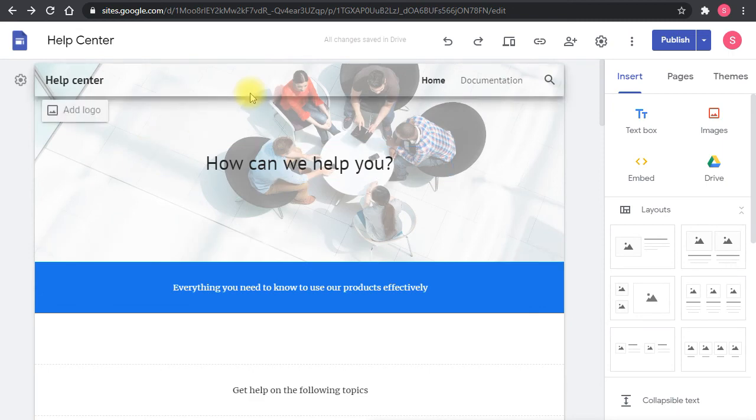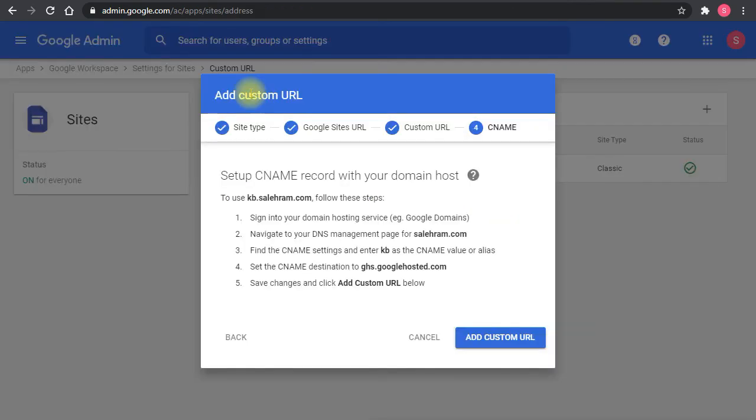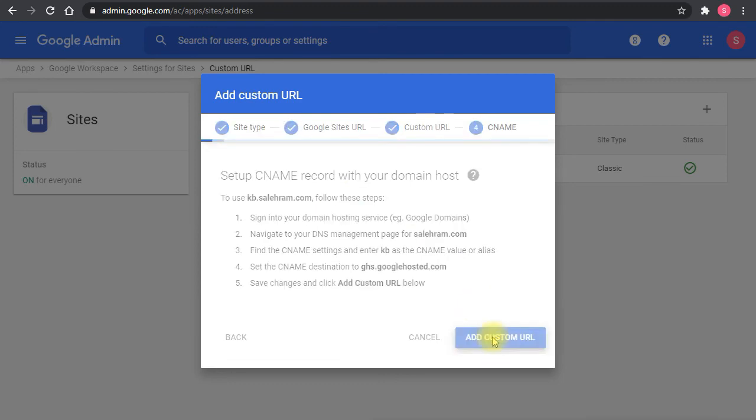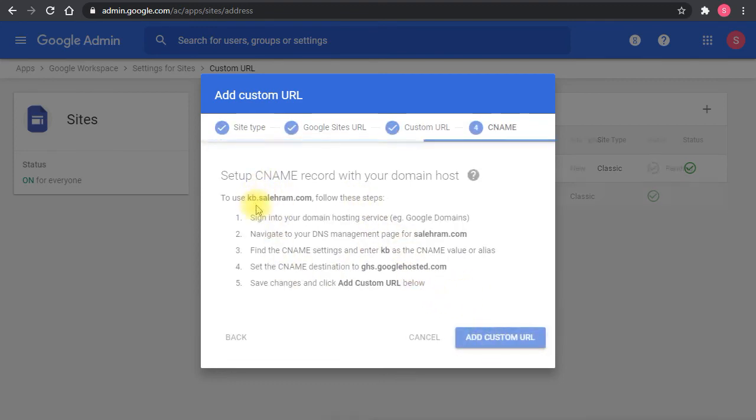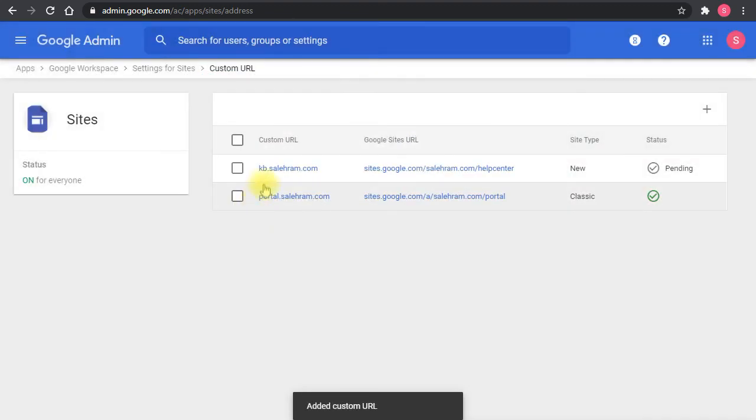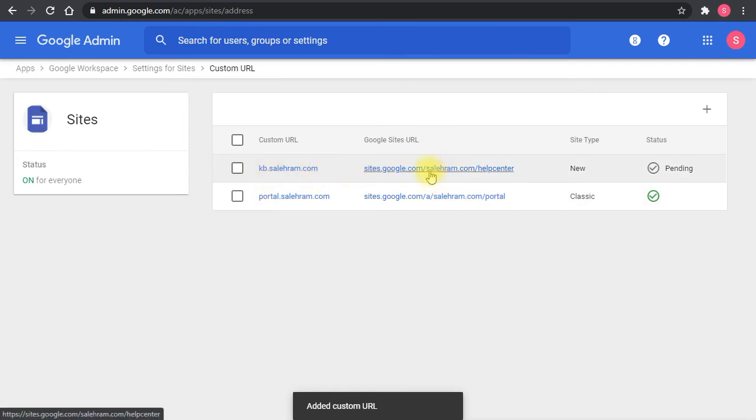Once you do that, give it a little time to save and propagate the DNS settings. And then that's it, you add the custom URL and you will be able to access the site using this name KB dot the domain dot com, which is going to redirect you to this site.